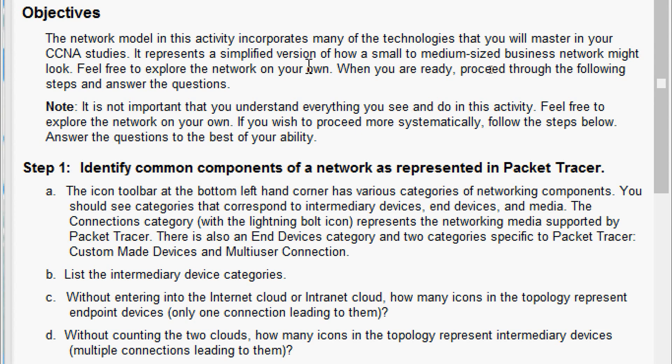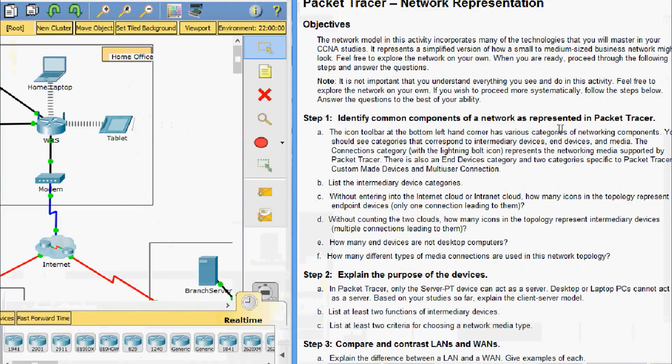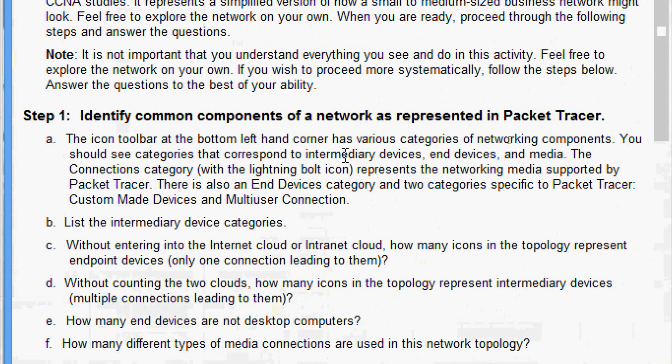We will come to Step 1: identify common components of a network as represented in Packet Tracer. The icon toolbar at the bottom left-hand corner has various categories of networking components. We should see categories that correspond to intermediary devices, end devices, and media. The connections category with the lightning bolt icon represents the networking media supported by Packet Tracer. There is also an end devices category and two categories specific to Packet Tracer: custom-made devices and multi-user connection.